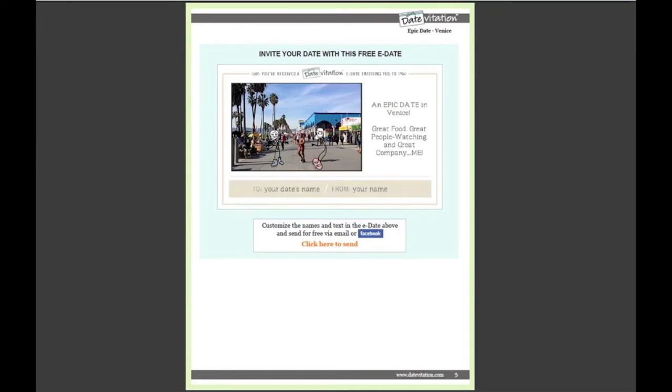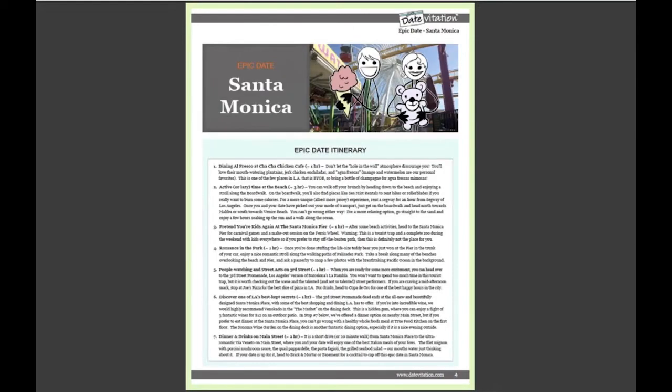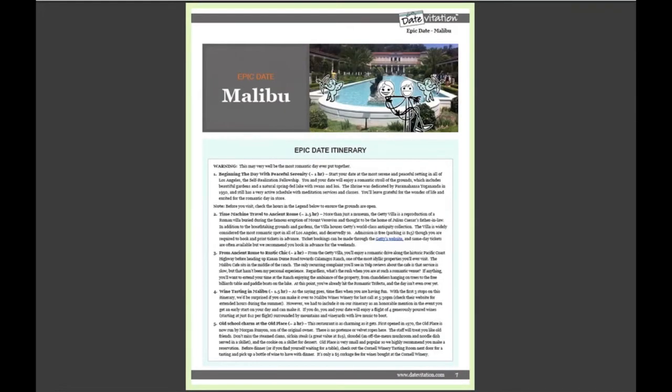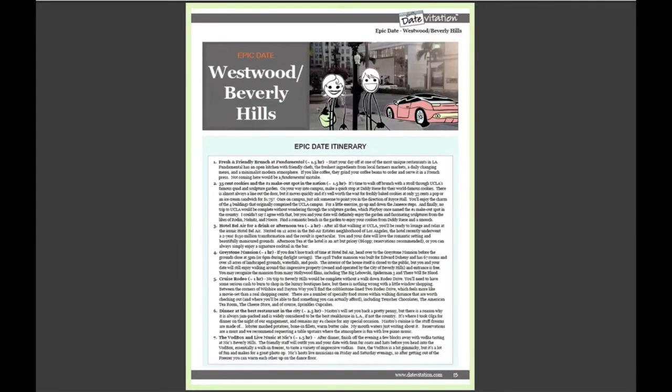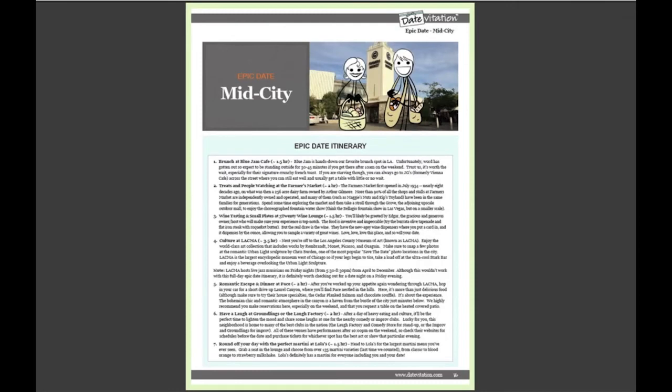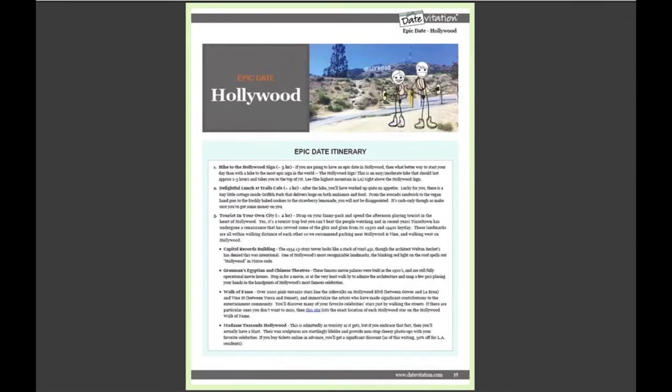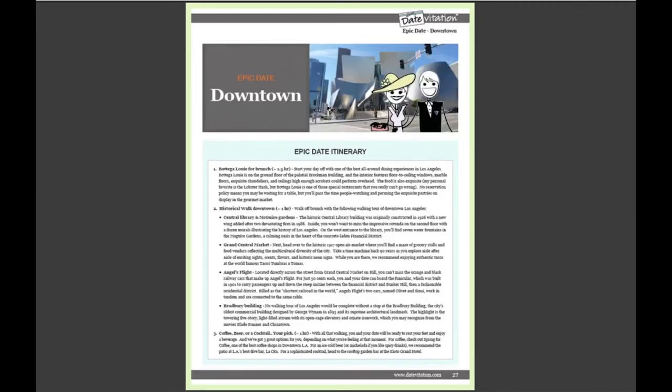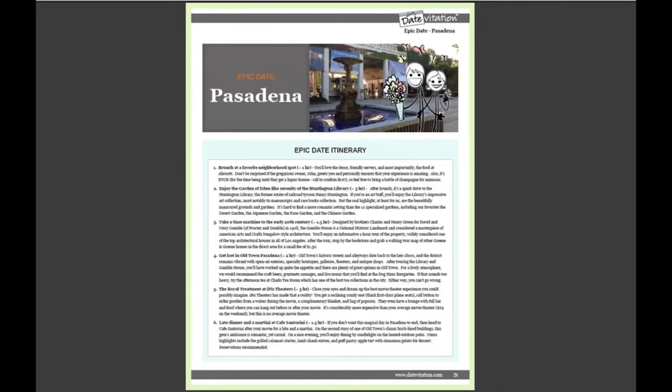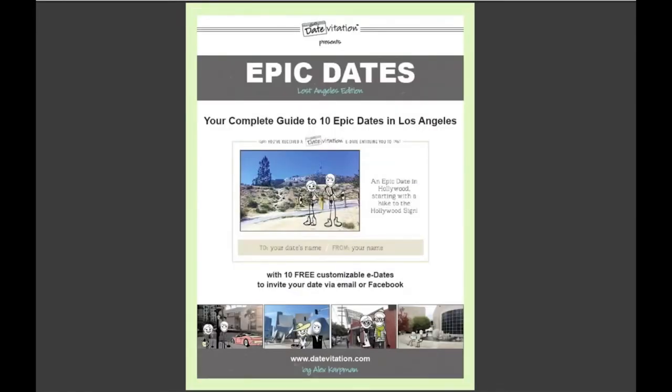And that's what an epic date chapter looks like. When you sign up for your free ebook today, in addition to the Venice epic date, you'll receive guides to epic dates in Santa Monica, Malibu, Brentwood, Westwood and Beverly Hills, Mid-City and West Hollywood, Hollywood, Los Feliz and Silver Lake, Downtown LA, and Pasadena. 10 epic dates in total.